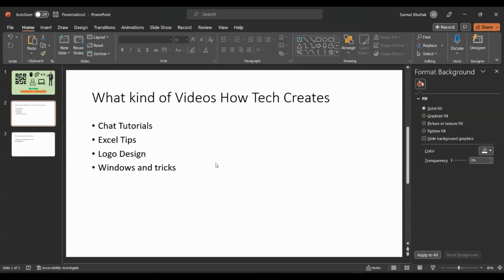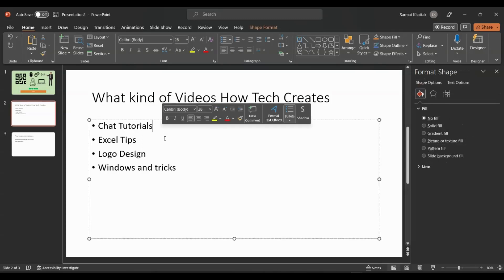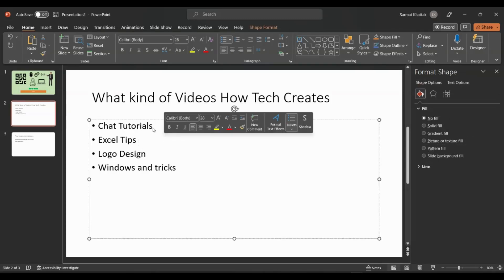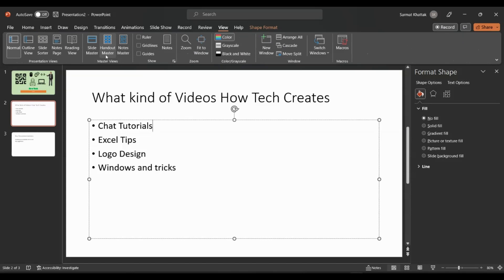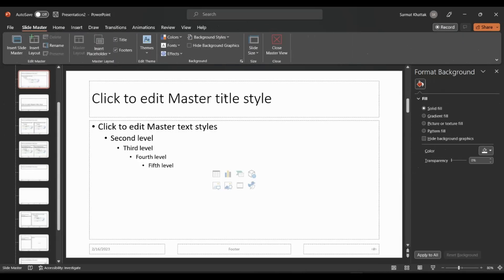This slide says what kind of videos HowTech creates, and here are a few bullet points I created already. What I want to do is add hyperlinks, but instead of doing them individually, I want to use the Slide Master. I can just go to View and then Slide Master.